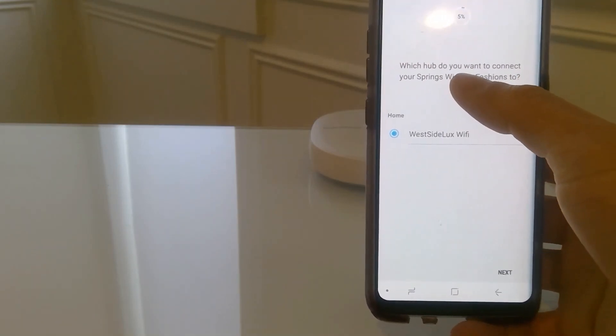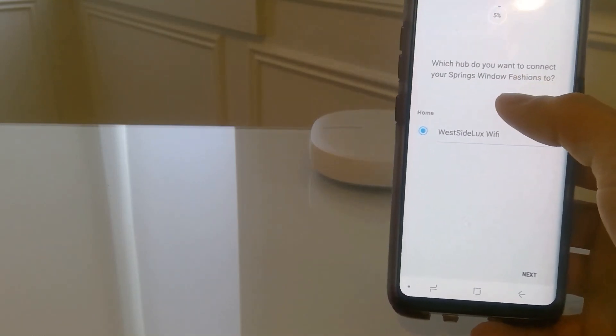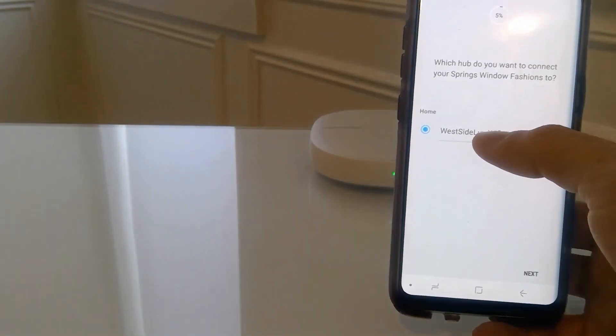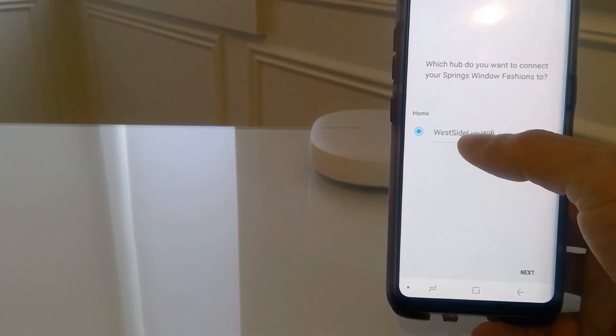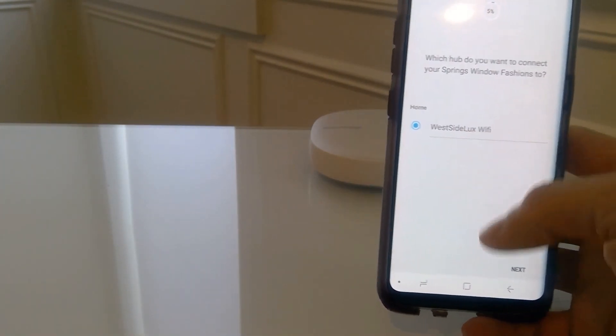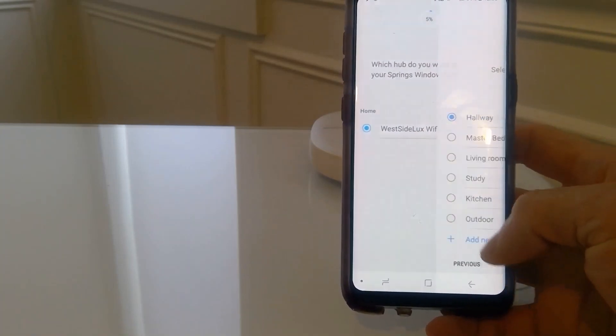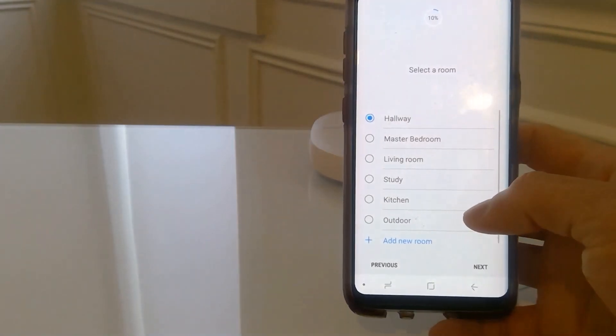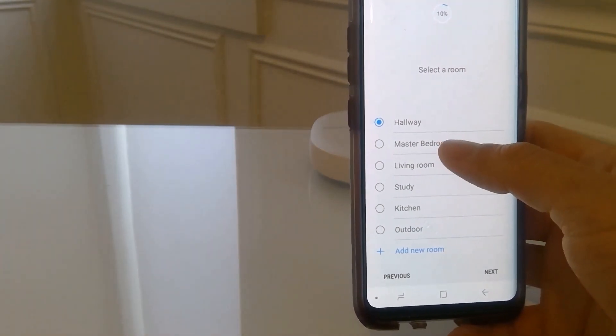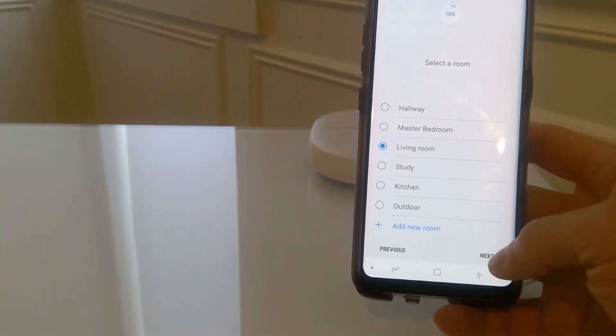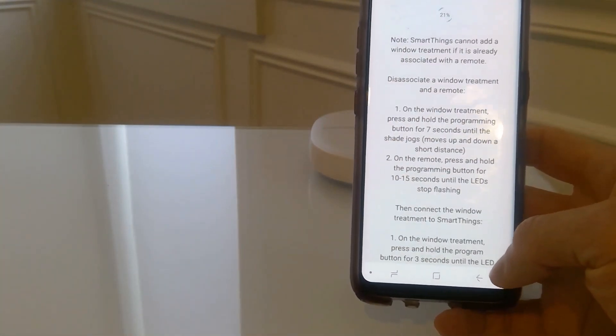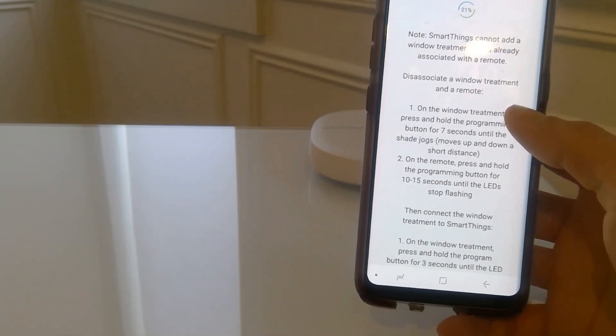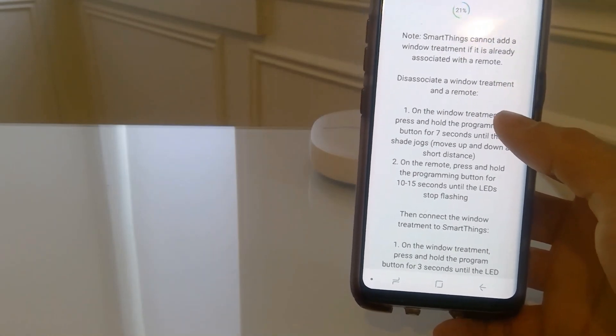Select the Bali Auto View Motorized Roller Shade. It's going to ask for the hub that you want to connect your shade to. If you have multiple hubs, then you would have different options here. I only have one. Click Next. Select the room. Click Next. And here it will give you step-by-step instructions on what you need to do.